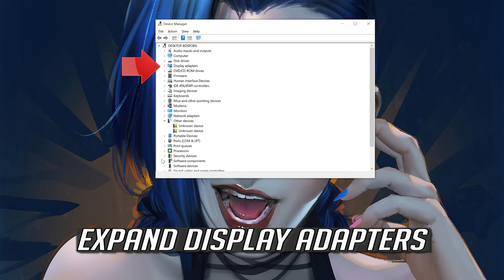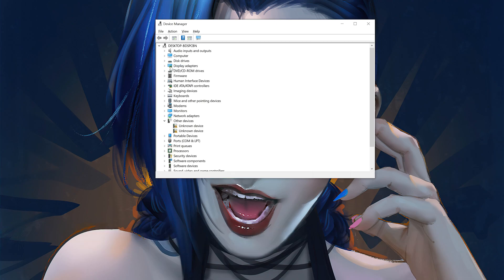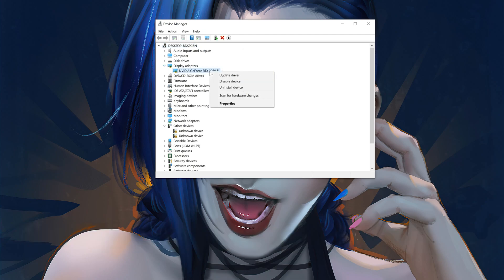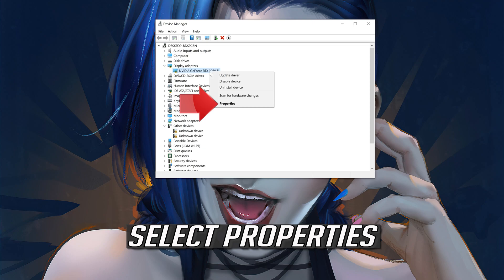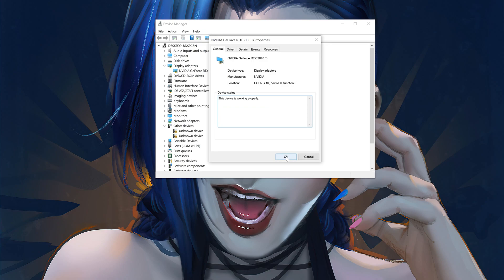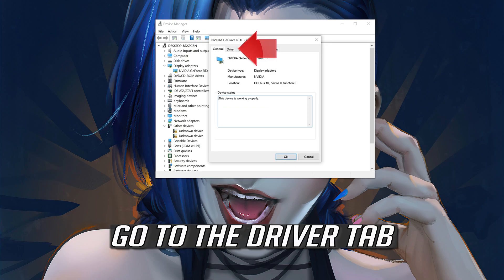Expand display adapters. Right click your display adapter and select properties. Then go to the driver tab.